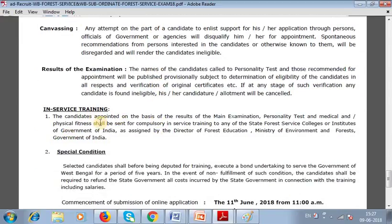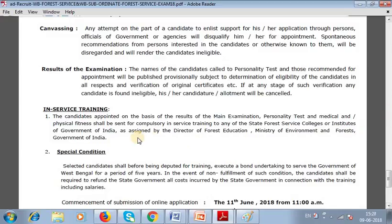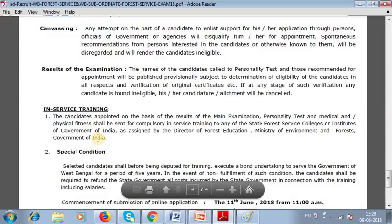Candidates appointed on the basis of results of the main examination, personality test, and medical and physical fitness shall be sent for compulsory in-service training at any State Forest Service College or Institute of the Government of India, as assigned by the Director of Forest Education, Ministry of Environment and Forest, Government of India.